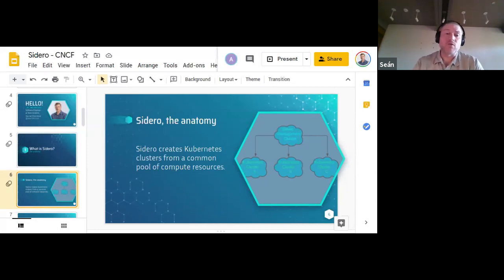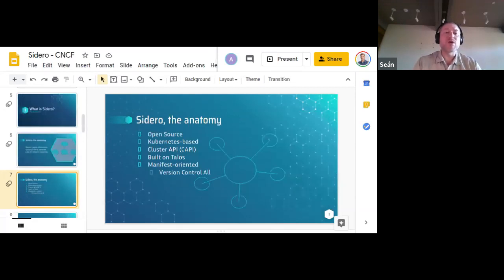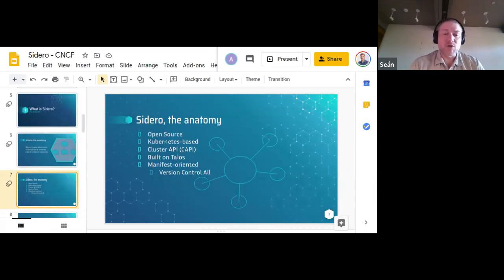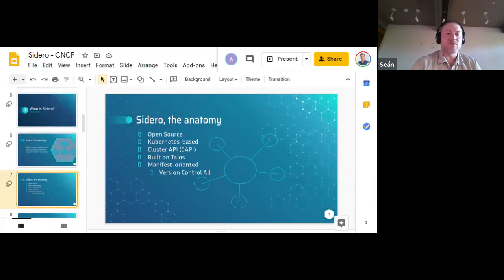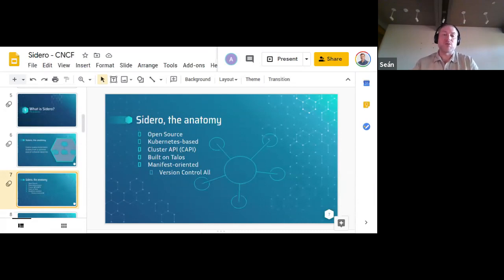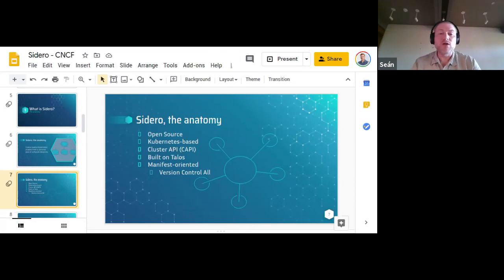Kubernetes manages workloads for you. Sidero and Cluster API manage Kubernetes clusters for you. Sidero itself is fully open source, written in Go, and licensed under the Mozilla Public License. It runs on Kubernetes itself and is an infrastructure provider for Cluster API, allowing higher-order tooling to talk to it just like any other CAPI provider. It is built on Talos, the Kubernetes OS, and is purely declarative — using Kubernetes manifests for all user-side interactions — making it easily version controlled.